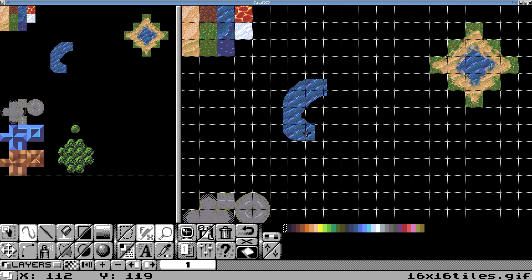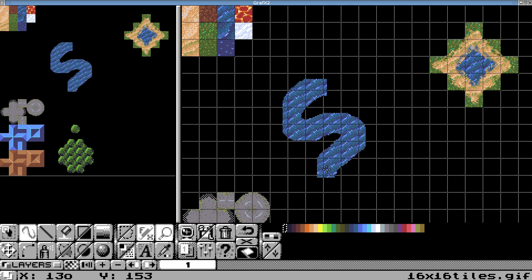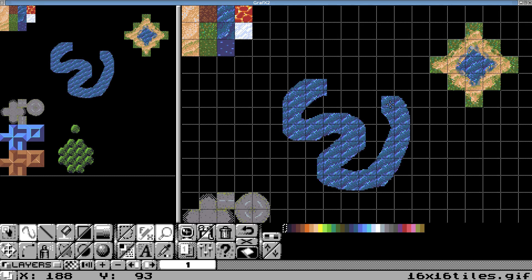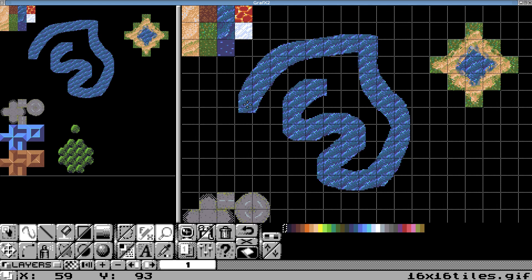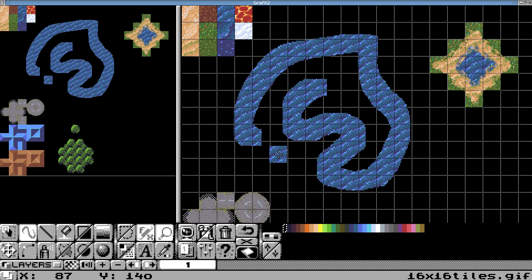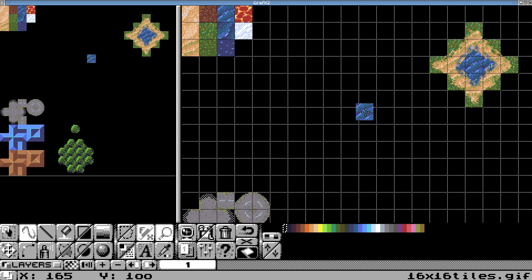And I'm going to just quickly show you how that tiling mode works that I told you about. It just keeps repeating the brush pattern over and over again. Anyway, I'm going to hit U to undo that.